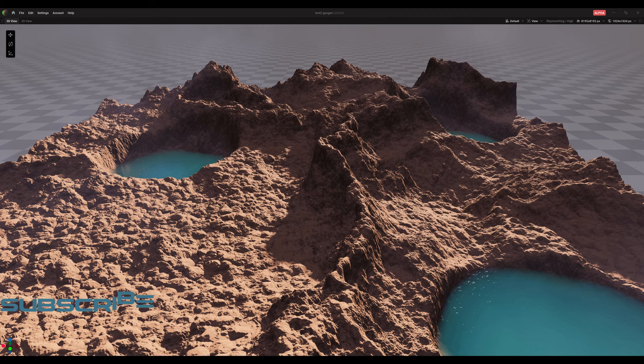Good day everyone, this is John Morley from Creative3D. Welcome to my channel. In this tutorial I'll be showing you how to use this new add-on called Geogen. It's in alpha right now, it's from JengaFX. So come and join me.